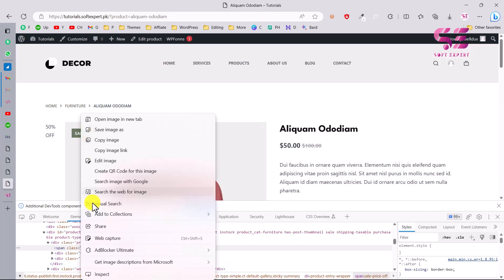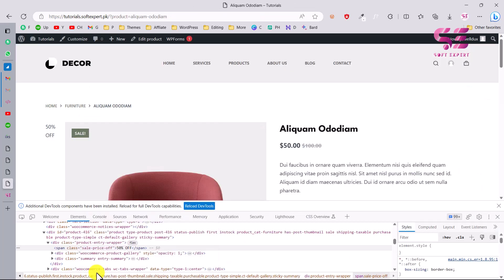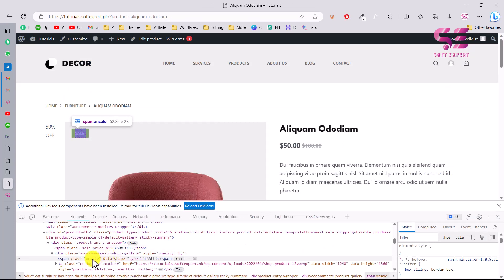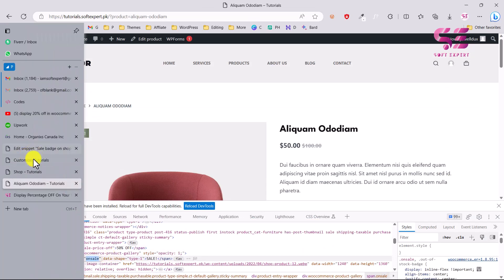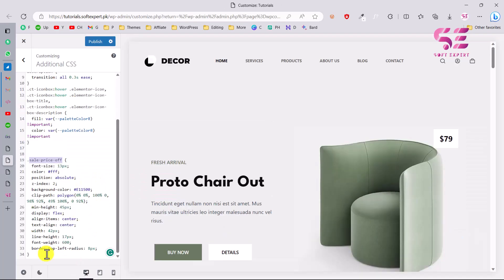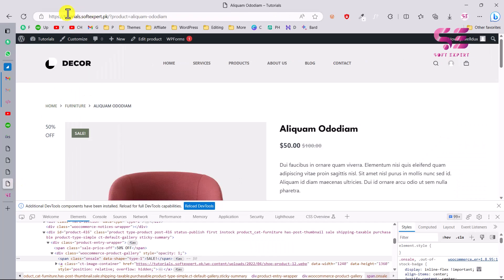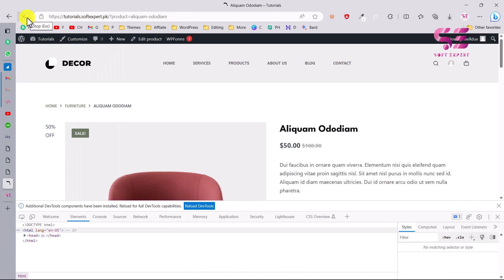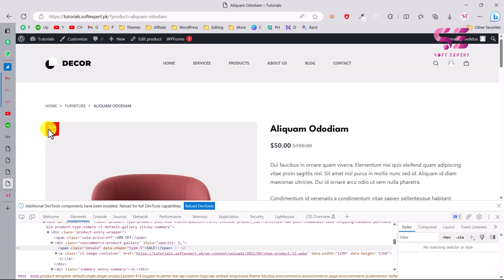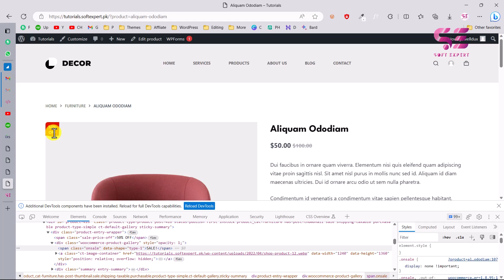We also need to hide the default sale badge. Copy its class, which is 'on sale,' and under Customize add a CSS rule using display: none !important for that class. Then publish the changes.